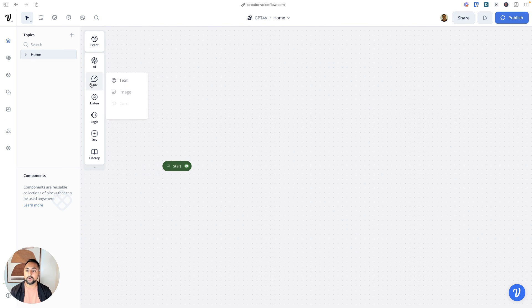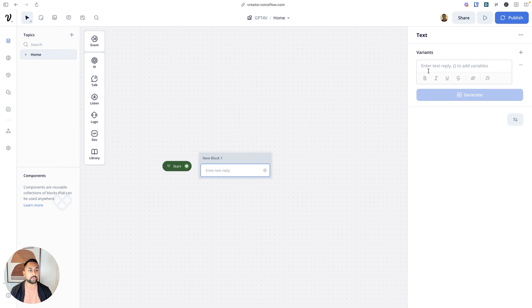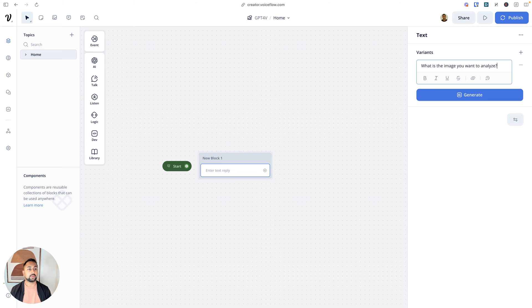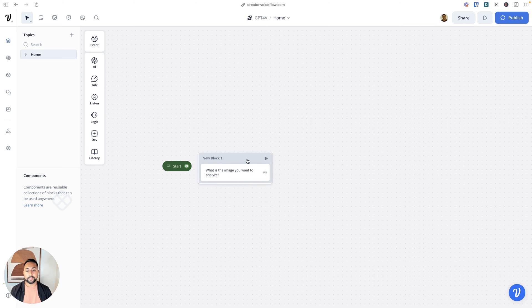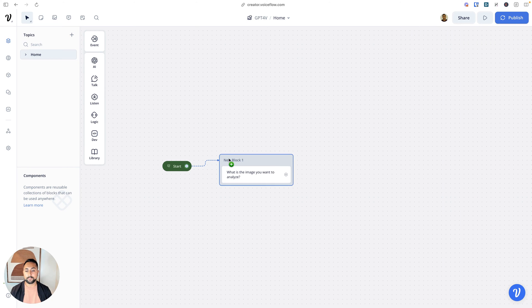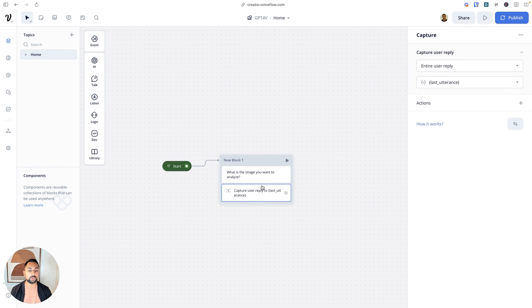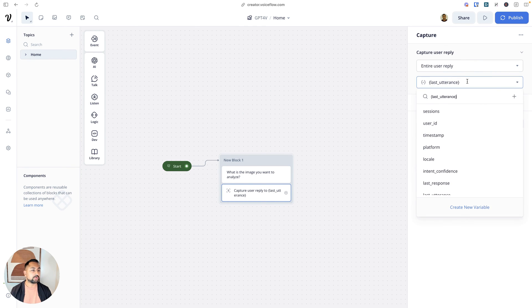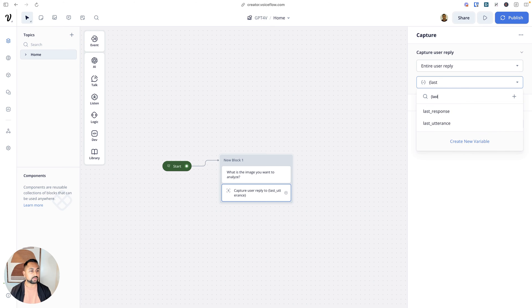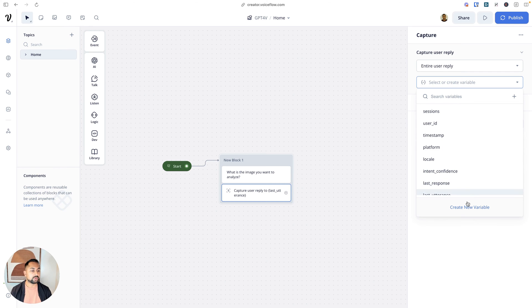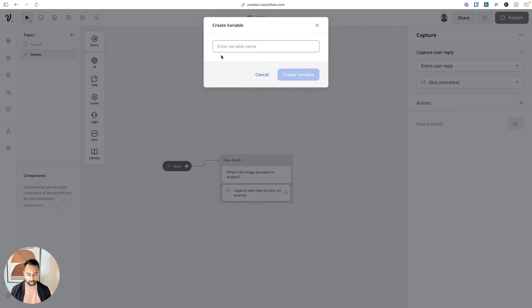Inside, we're going to build a super simple assistant. I'll delete these starter blocks. For the purposes of this, we're going to build an assistant that just captures the image URL, captures a text prompt, and then makes an API call to the GPT-4 Vision API. Let's start off with a really simple text step and we're going to say 'what is the image you want to analyze.' We'll connect this up and add a capture step. Capture just captures information and saves it into a variable. We're going to create one just for the image itself, create a new variable called image URL.